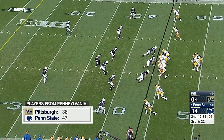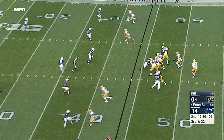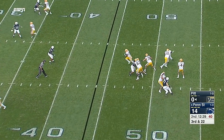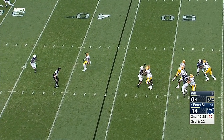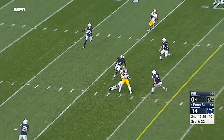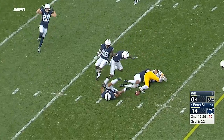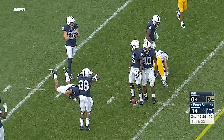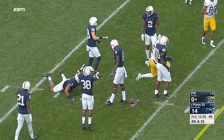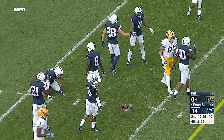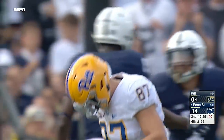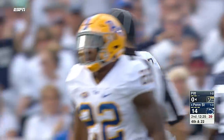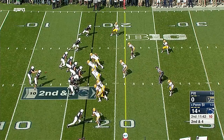Third and 22, Brown with time over the middle - and Chris Clark had it for a moment, but then Marcus Allen came in. Incomplete.